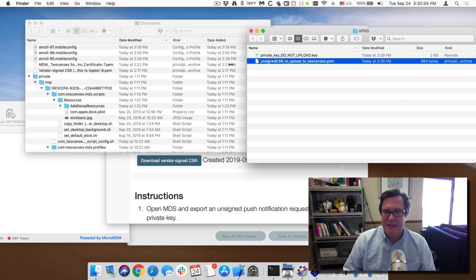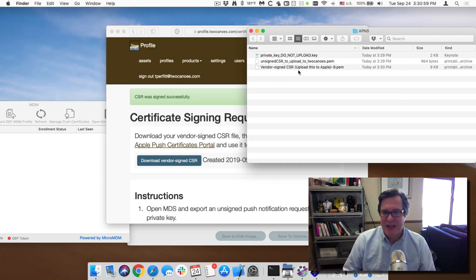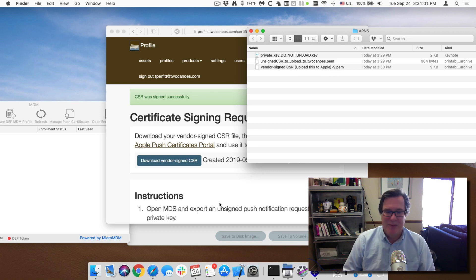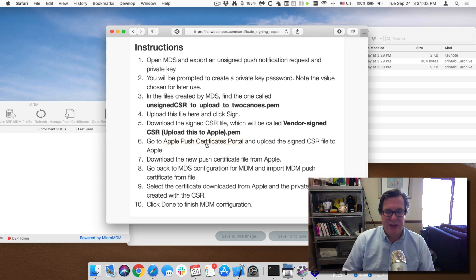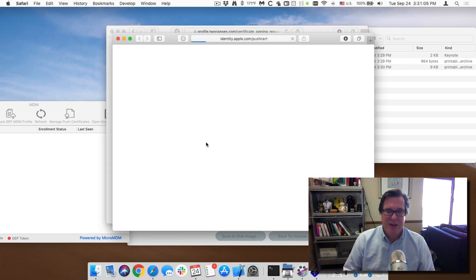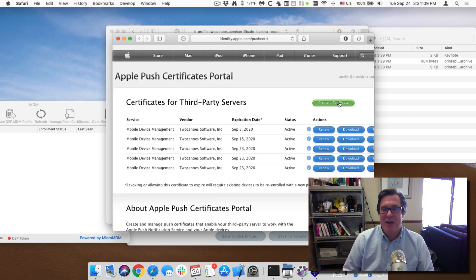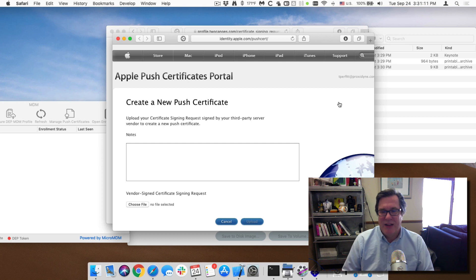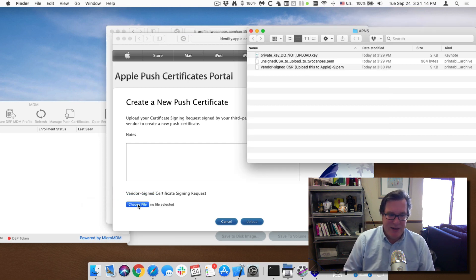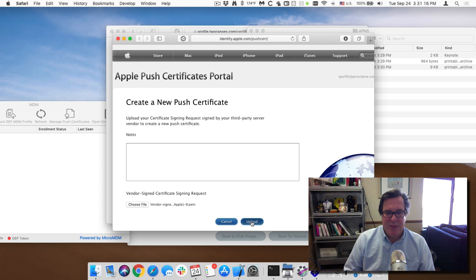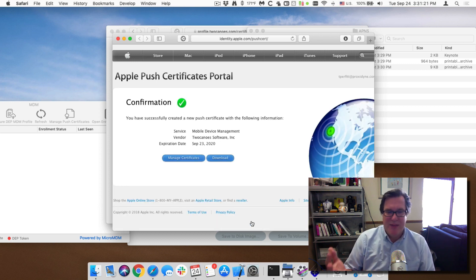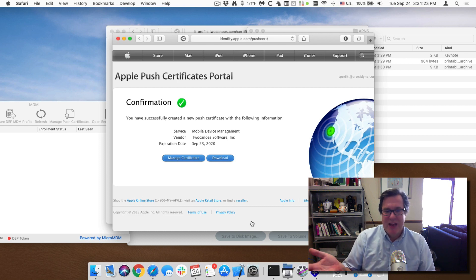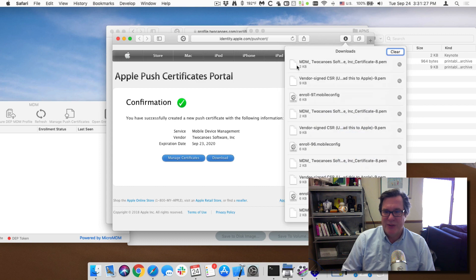And you can see that this one is called vendor sign CSR upload this to Apple. And so on this page you can see there's a link to Apple's push certificate portal. You don't have to have a developer account to do this but you do have to have created an account, a free account. So we click on create certificate and I'll drag this in and upload this to Apple. And so what Apple does is it takes this request that's been signed by two canoes and then the vendor two canoes and allows you to download the final signed certificate that we can use an MDS.